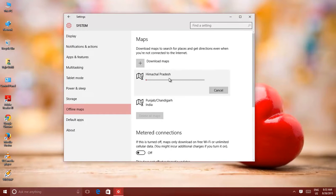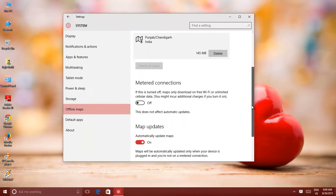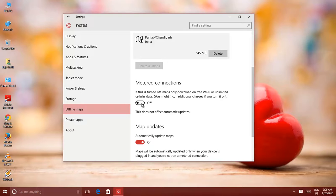The metered connections is off by default, as it is a good idea to download maps when you're connected to wireless network or unlimited data connection.